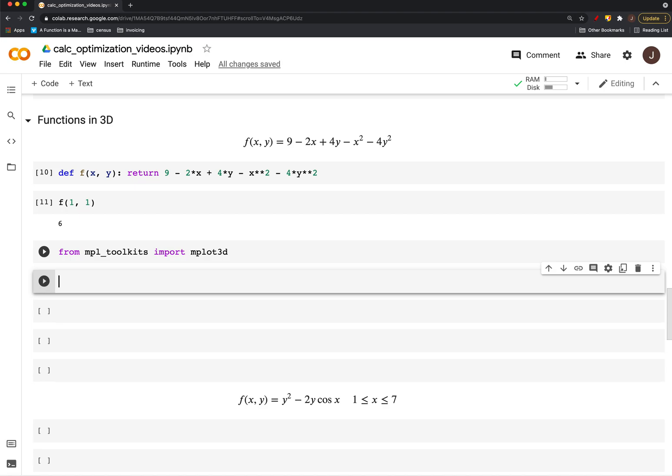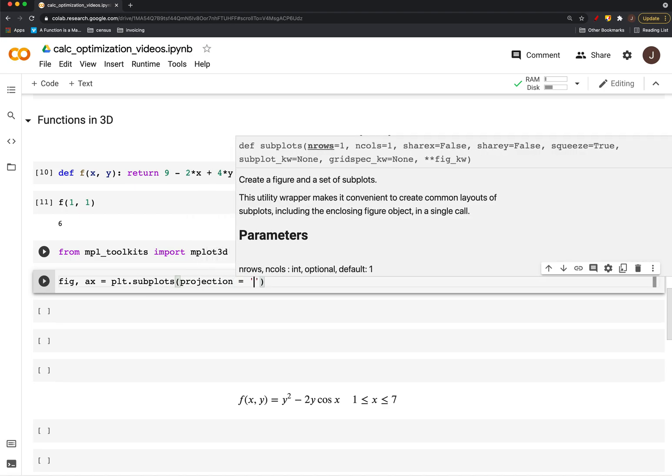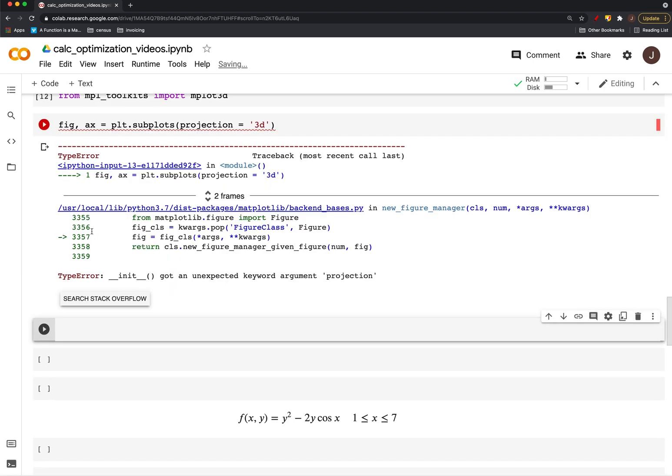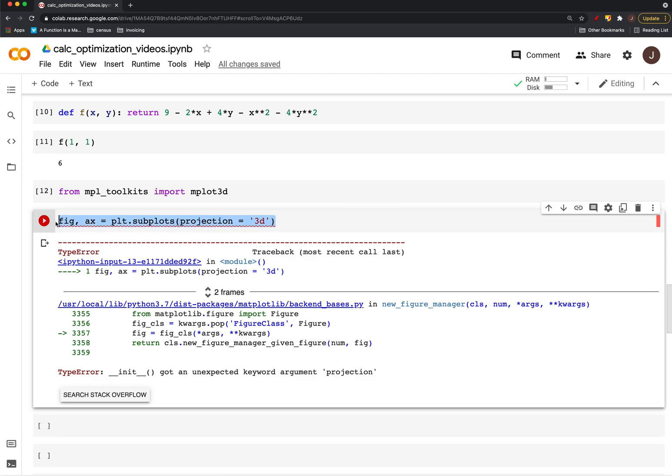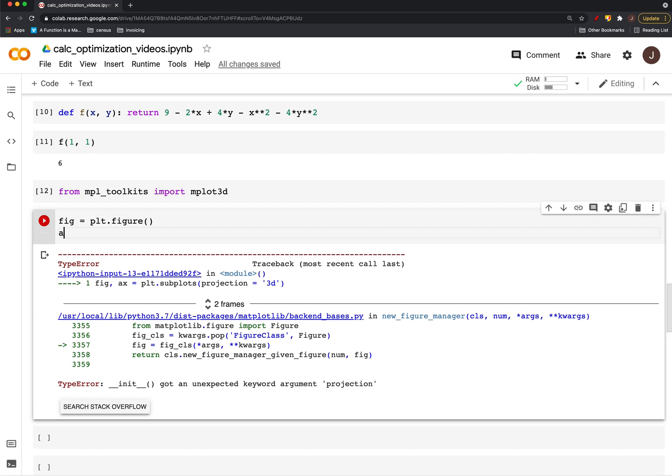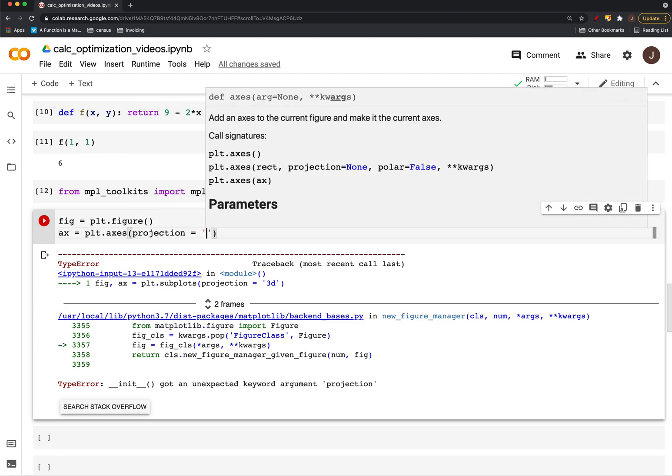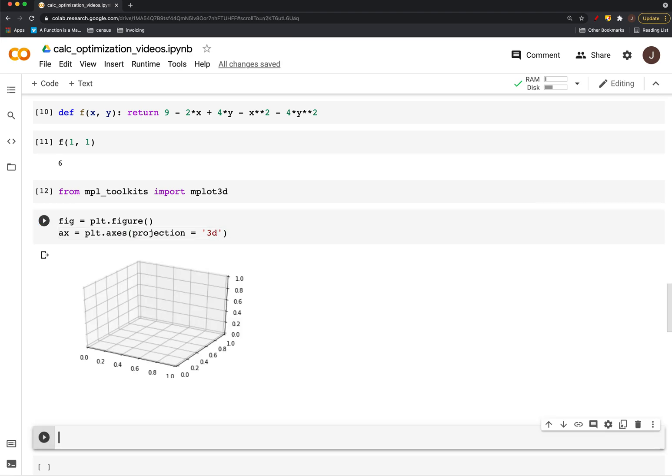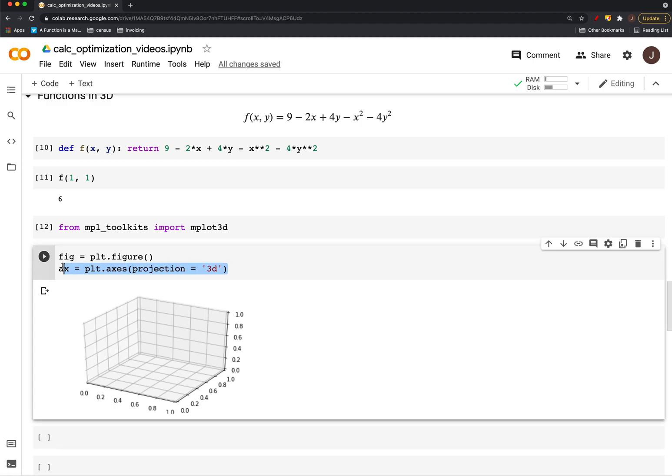Really it's just going to be using an axis object and specifying that the projection is 3D. So first we can do fig, ax equals plt.subplots, and I'll say projection equals 3D. So that's the idea, and then what we do is we'll plot directly to this axis object.